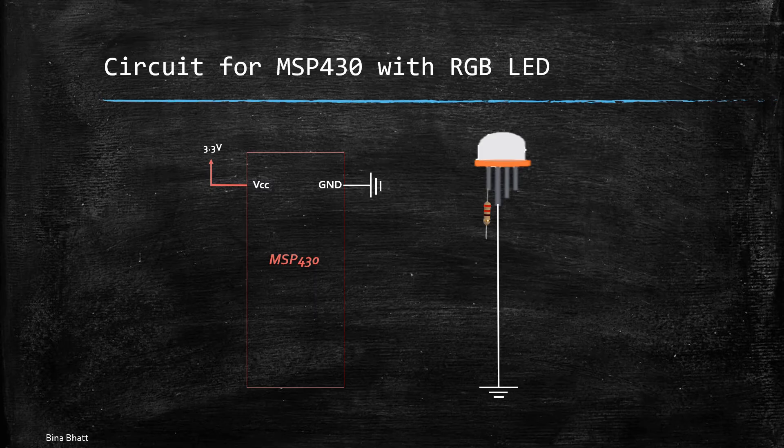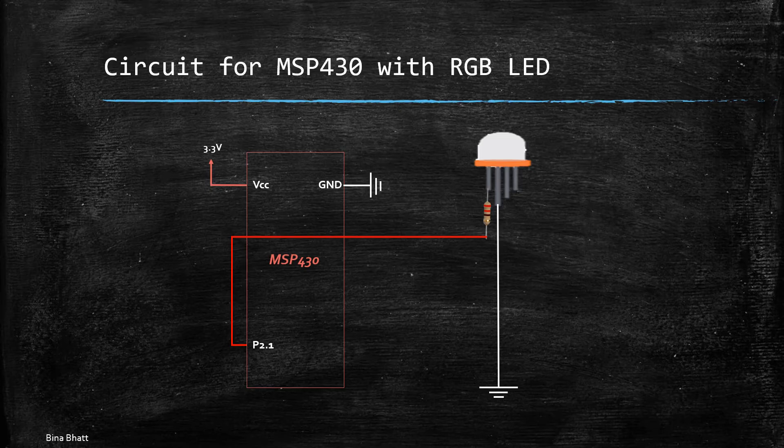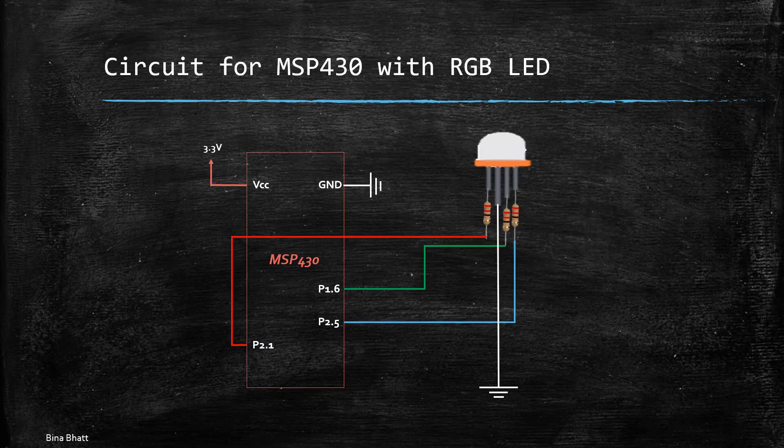Similarly the green pin is connected to P1.6, blue is connected to P2.5.